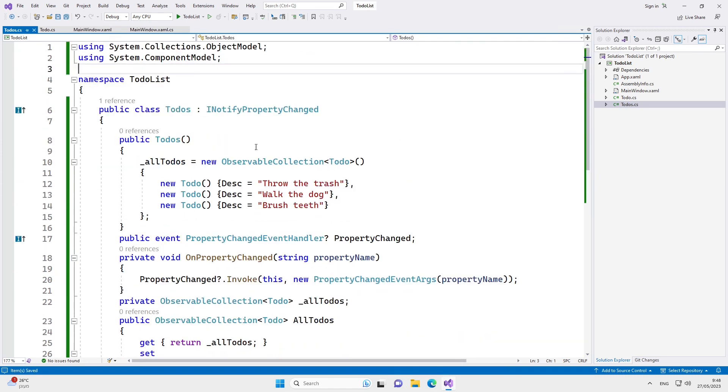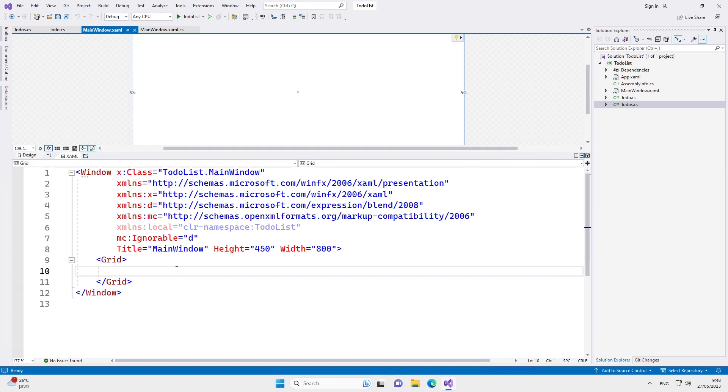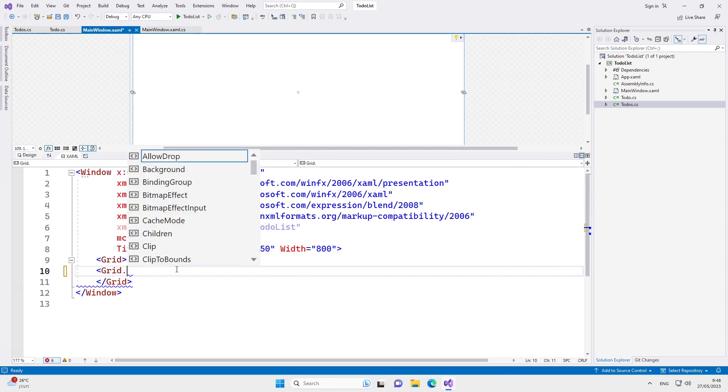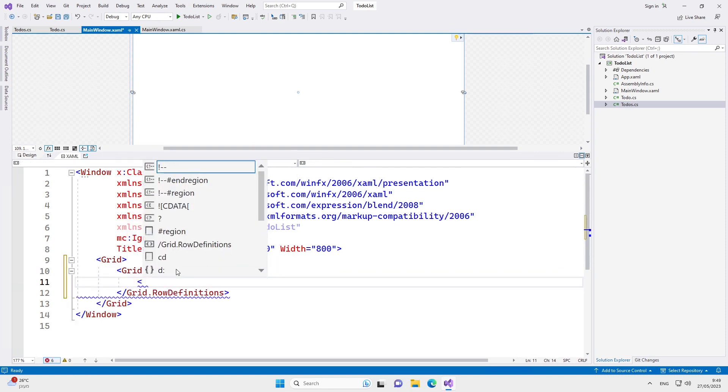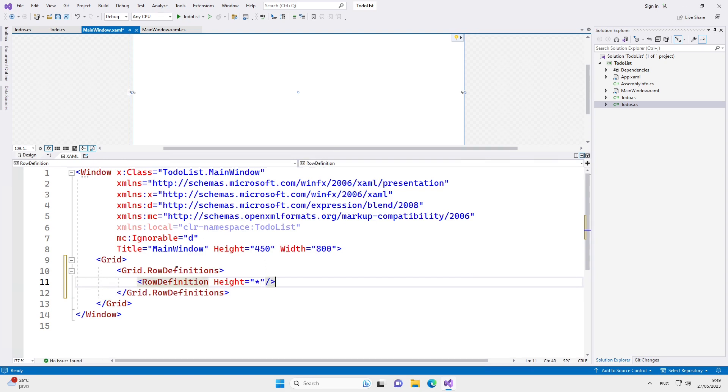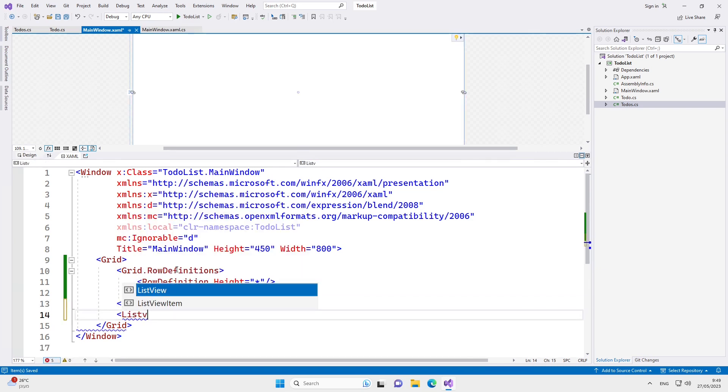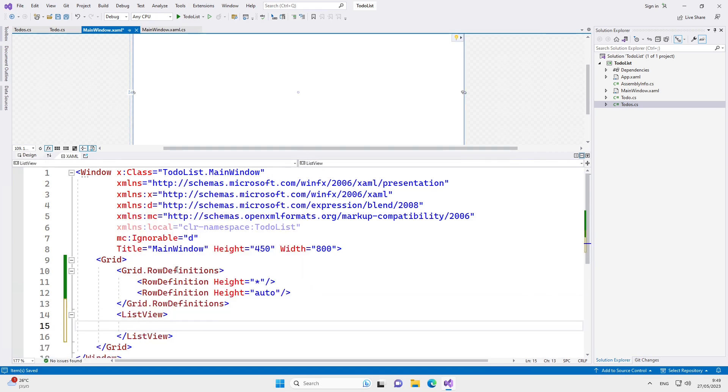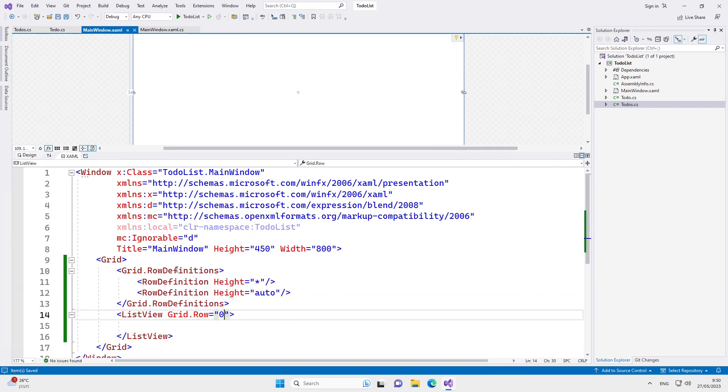Next up is the XAML code. We will define two rows in our grid: one for the main list of the to-dos and the other for a button to add new to-dos. In the first row, we'll have a list view, and in the second row, we'll have a stack panel in which we'll later place a text box and a button.